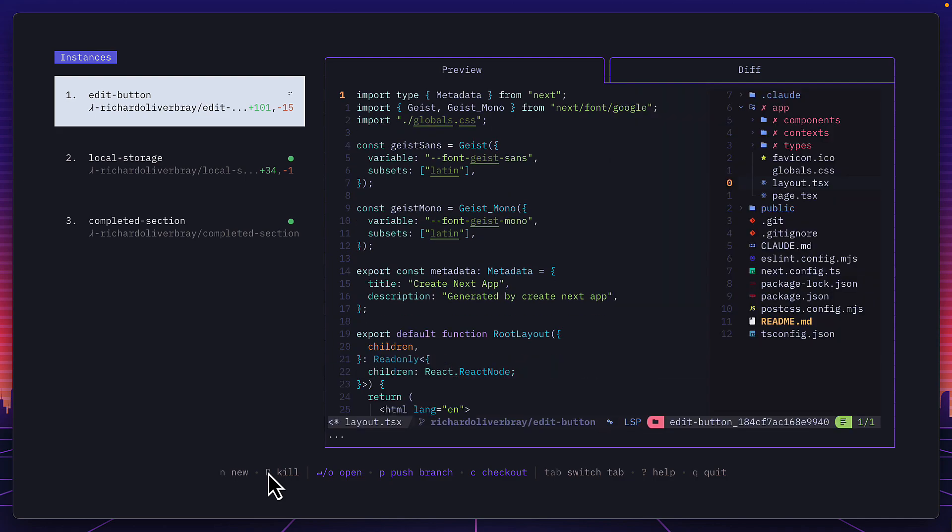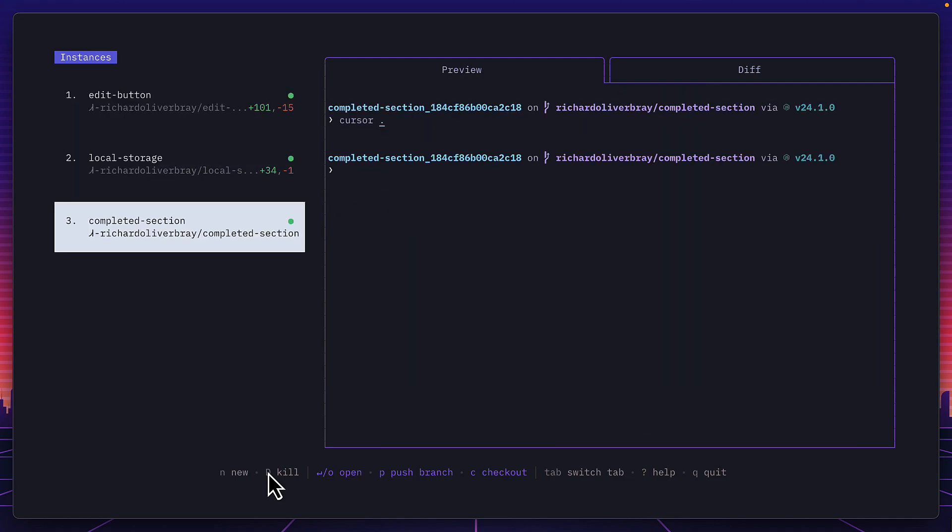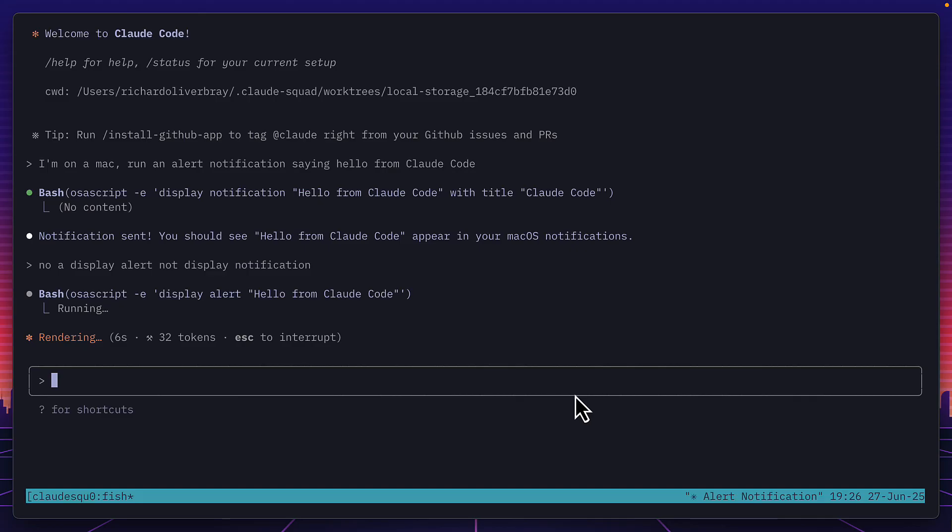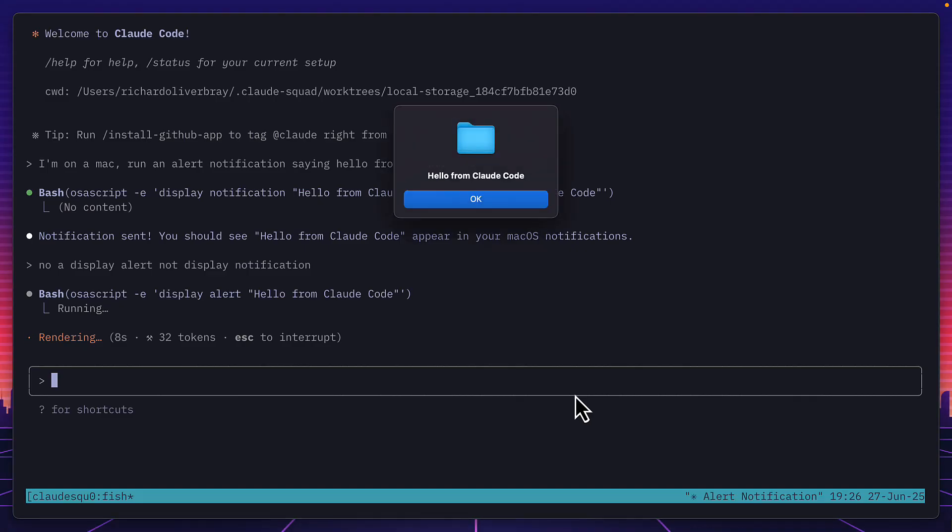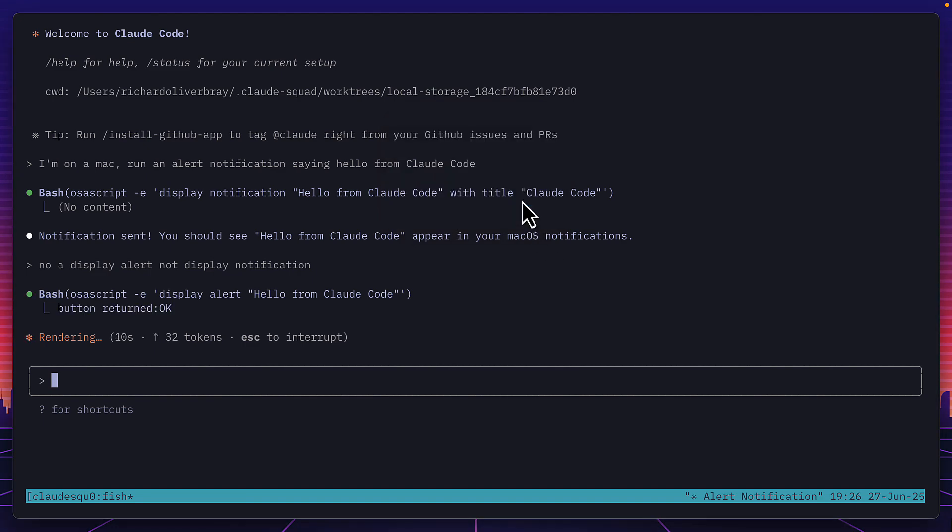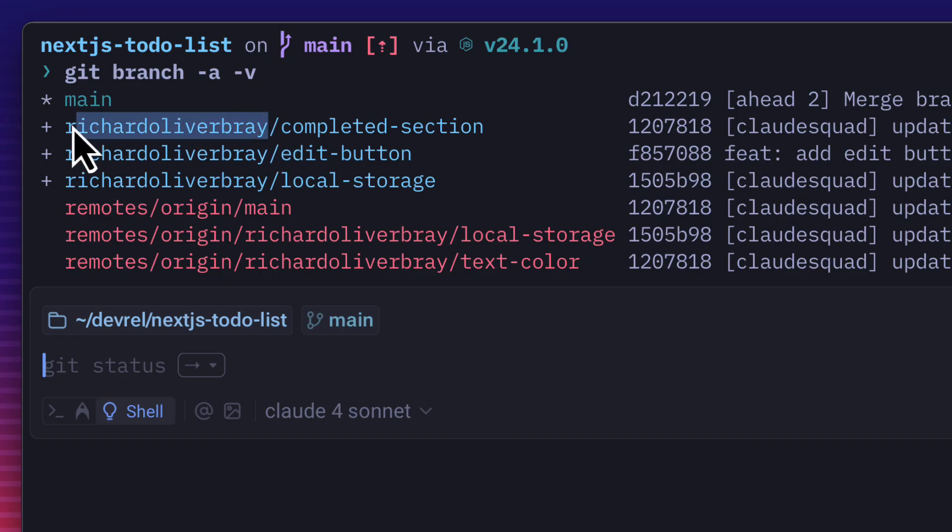However, as much as I like Claude Squad there are a few things I haven't quite figured out like how to get a notification when an agent is finished or is waiting for user inputs and how not to use my username in the name of a branch. But aside from those small issues I really like the tool, and if I ever needed to add multiple features to a single project Claude Squad would be a no-brainer.